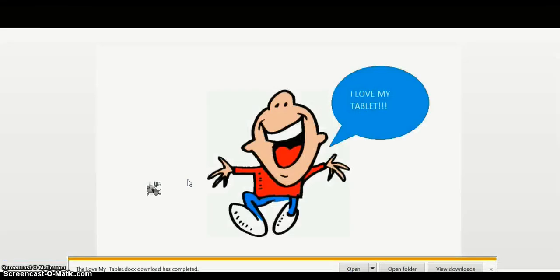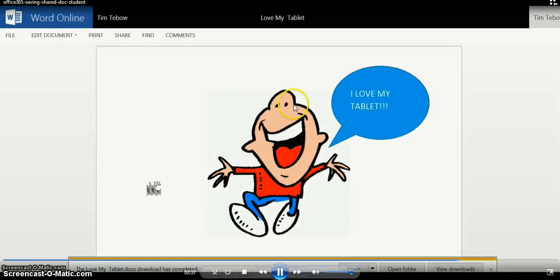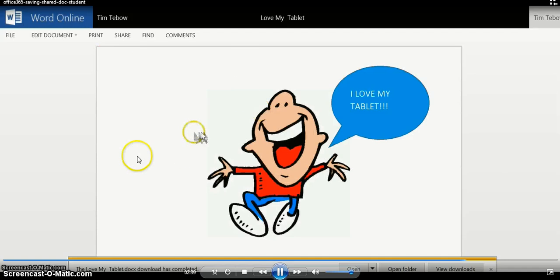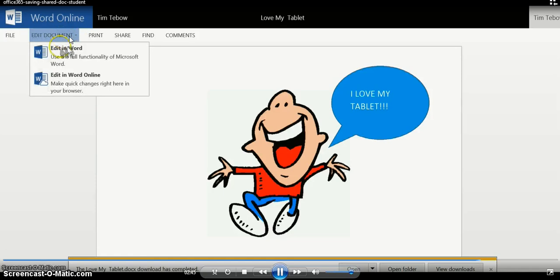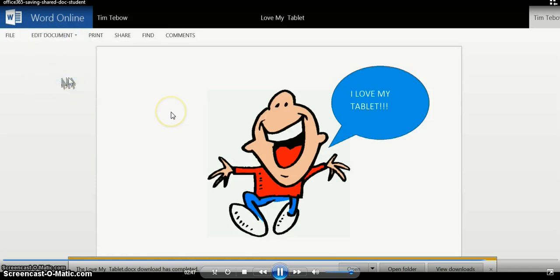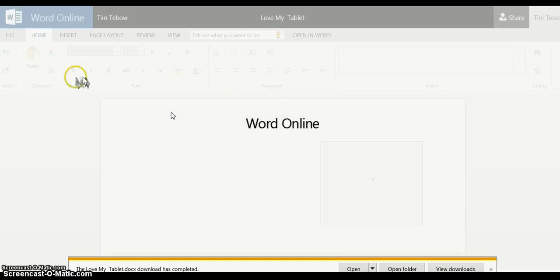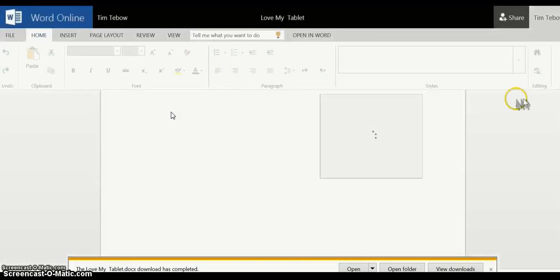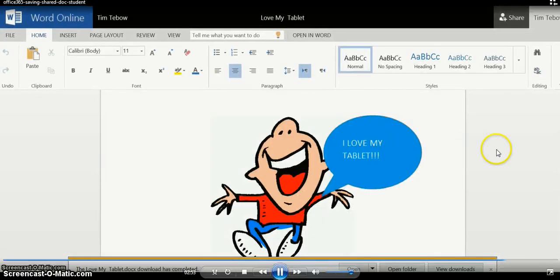So if we click on the document, the document loads. But remember, we can't add any text to this document yet until we come up to this left-hand side where it says 'Edit document' and click 'Edit in Word online'. This is going to give us all the formatting tools that we need to add our own content.